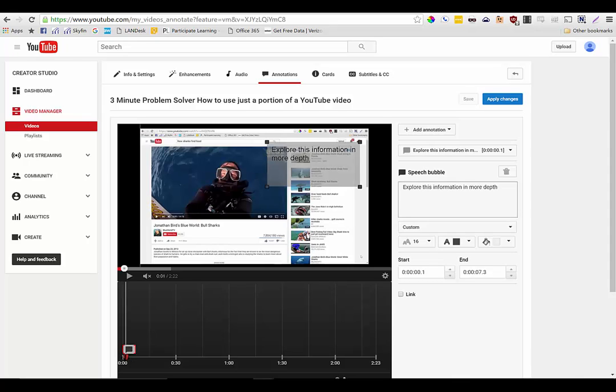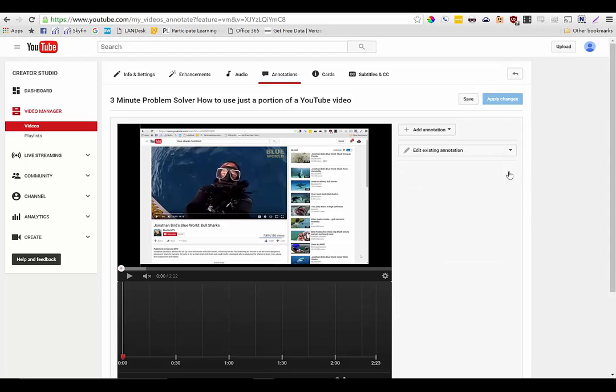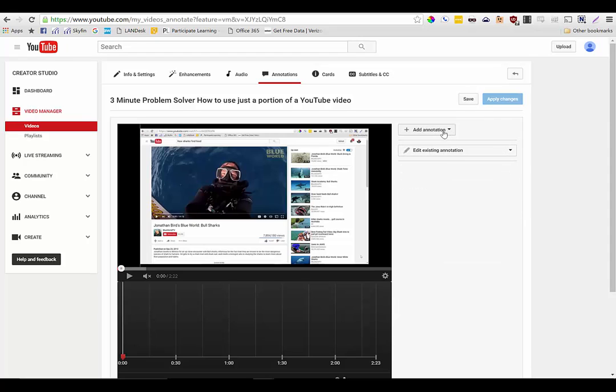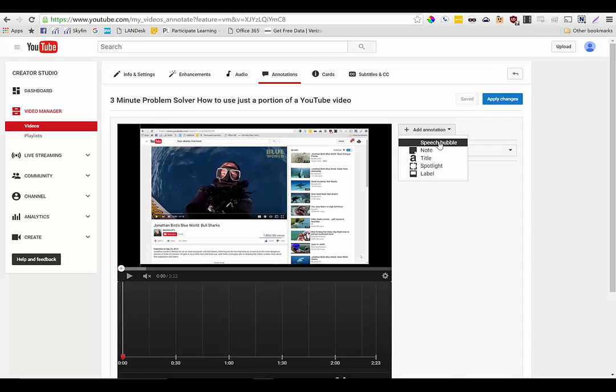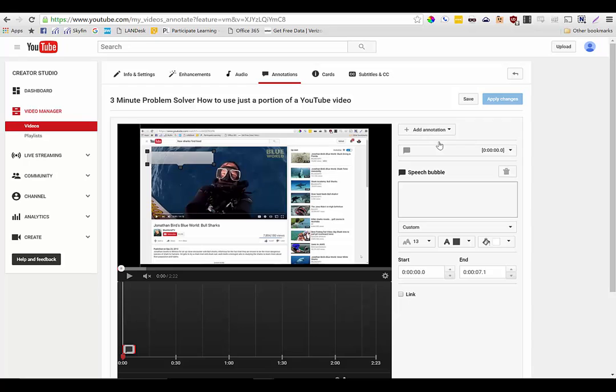So you can see I already have added one here. I'm going to go ahead and add another one. Actually let's go ahead and trash this one so I can start over from scratch. So I'm at the very beginning of my video I'm just going to choose add annotation and I'm going to add a speech bubble.